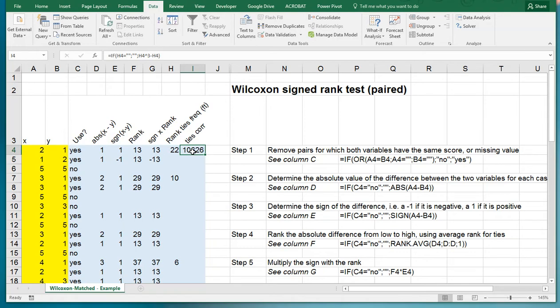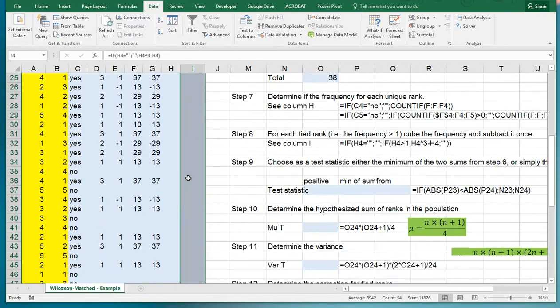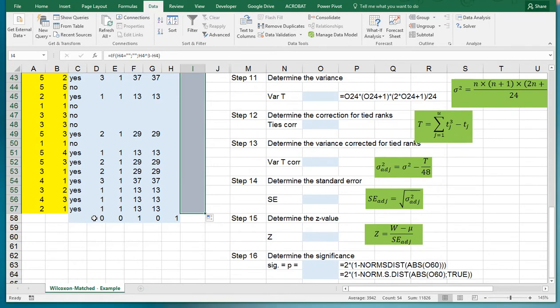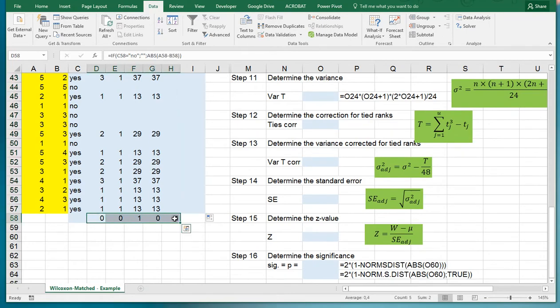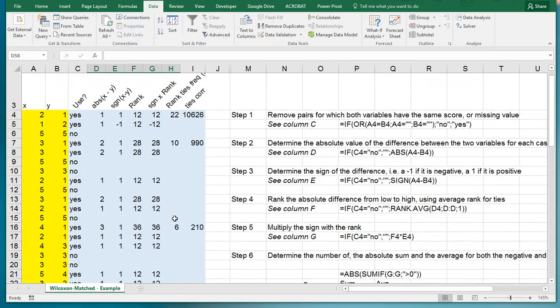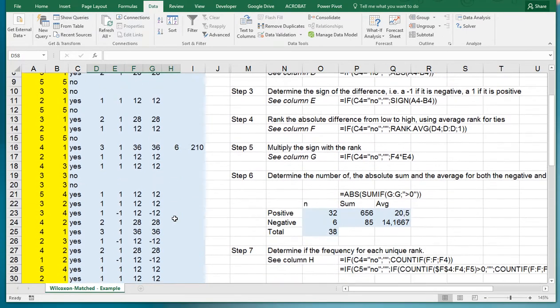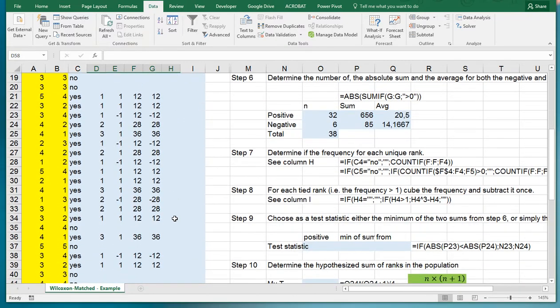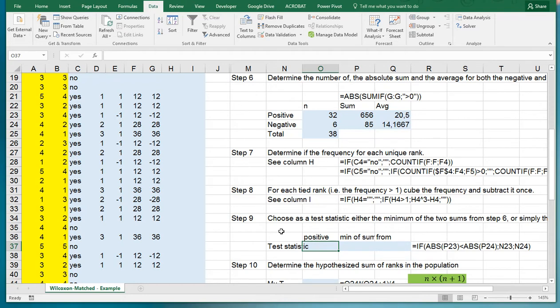Cube the frequency and subtract it once. So here is IF, if this one is empty then don't do anything, otherwise take this value, cube it, and subtract it once. That completes our full table. There's a bit of an oddity going down here so I'll delete those. Finally after almost ten minutes.